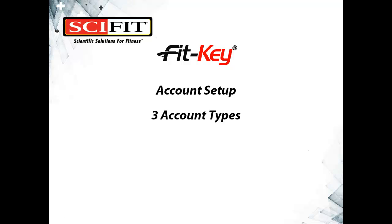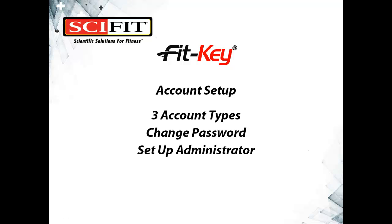We will also learn how to change a password, set up an administrator, set up a coach, and how to set up a client.